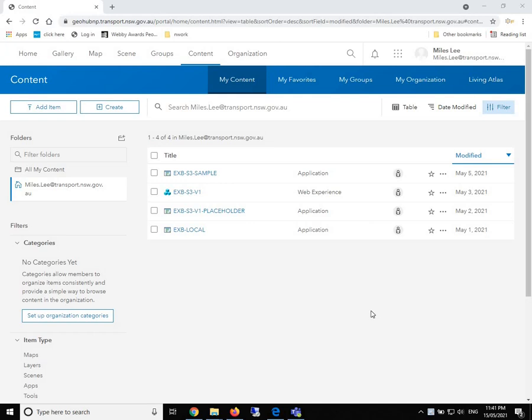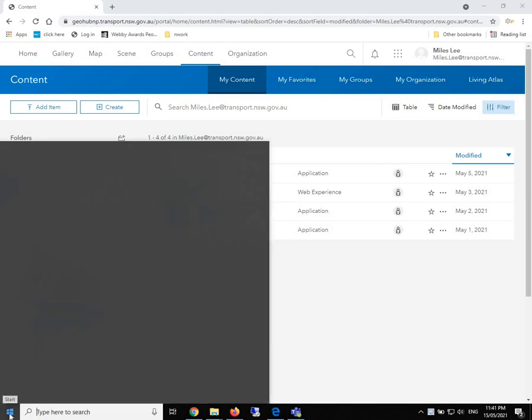So let's get started. The first thing we are going to do is to establish the connection between our ArcGIS Portal and ArcMap.